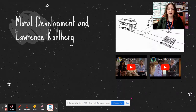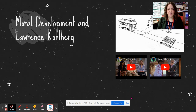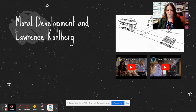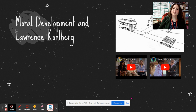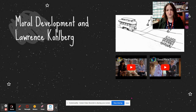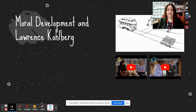Hey guys, so we got to stages of moral development in first period. We kind of moved a little faster on Thursday before school let out, but in third period we were slowing down and talking, so we didn't get to moral development. So first period, you can skip this first part of the video unless you want just a refresh. Third period, stay with me and let's talk about moral development.